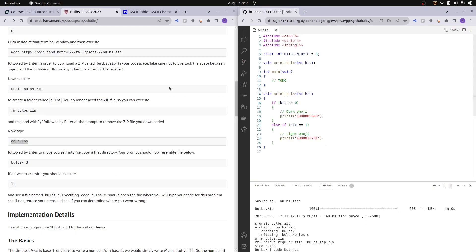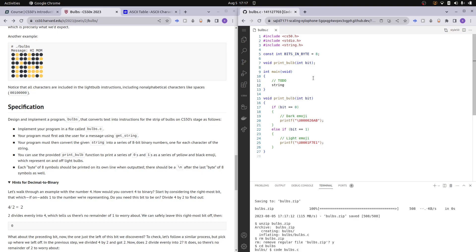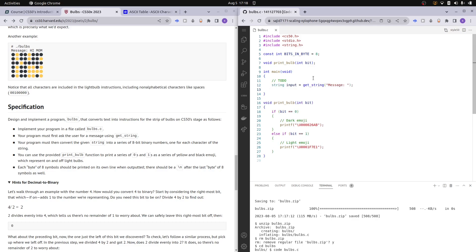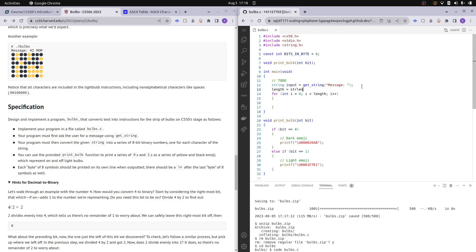Here we have our code. The first step is to simply ask the user for their message: `string input = get_string("Message: ")`. Next we want to index into every character of the string using a for loop: `for (int i = 0; i < strlen(input); i++)`. We put strlen here rather than recalculating it each iteration since the length of the string is always the same — it's just optimizing the code a little bit.